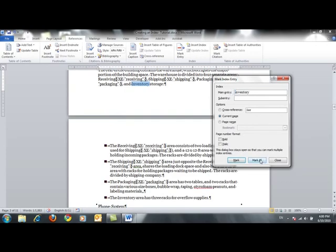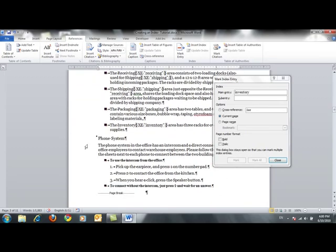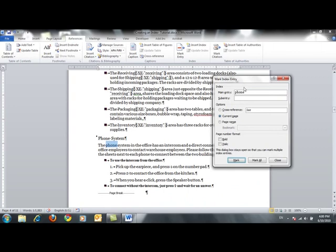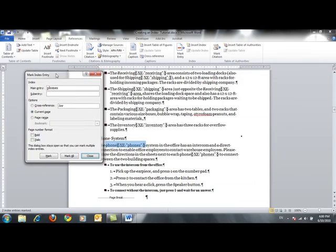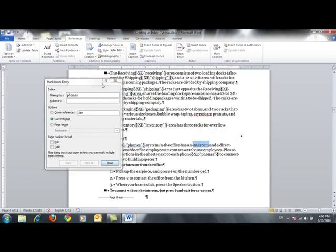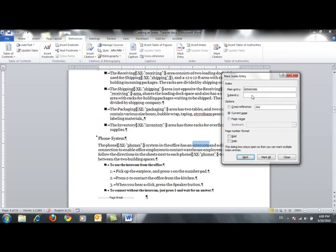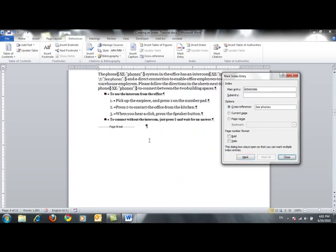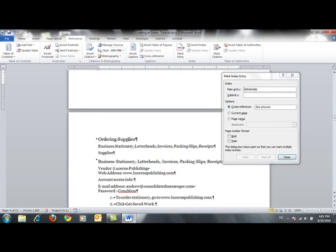I'll move to the next page. Under the heading 'Phone System', I'll select the word 'phone', change the entry in the main entry box to 'phones', and click Mark All. In the same paragraph, I'll select the word 'intercom' and click the Mark Index Entry button. The word 'intercom' appears as the main entry. Under Options, I'll select Cross-reference — the blinking insertion point appears next to the word 'See' — and I'll type 'phones'. In this way, if a reader wants to find information about 'intercom', it redirects them to the entry 'phones'. I click Mark.